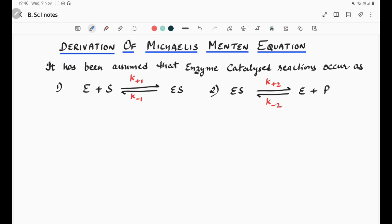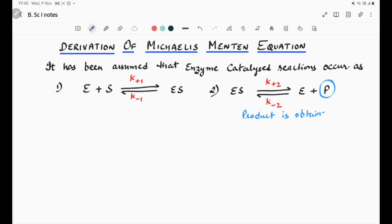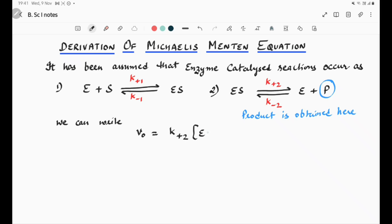Now, for the derivation of the Michaelis-Menten equation, we know that enzyme-catalyzed processes occur in two stages. In the first stage, the enzyme-substrate complex is formed. In the second stage, the enzyme-substrate complex breaks down into free enzyme as well as the product. The product is obtained in the second step, so we can write that the initial velocity V₀ is equal to k₊₂ multiplied by the enzyme-substrate complex concentration [ES].